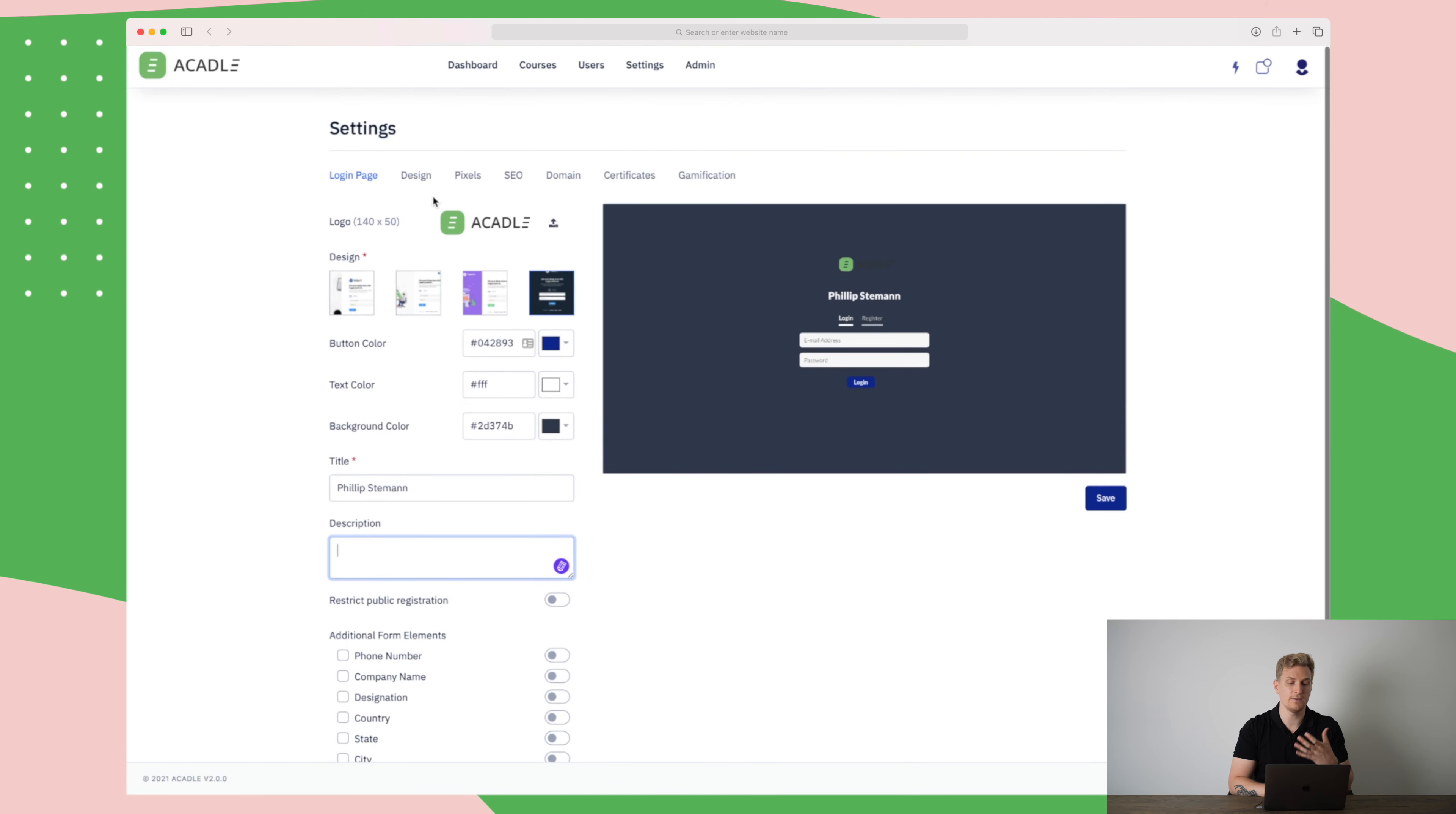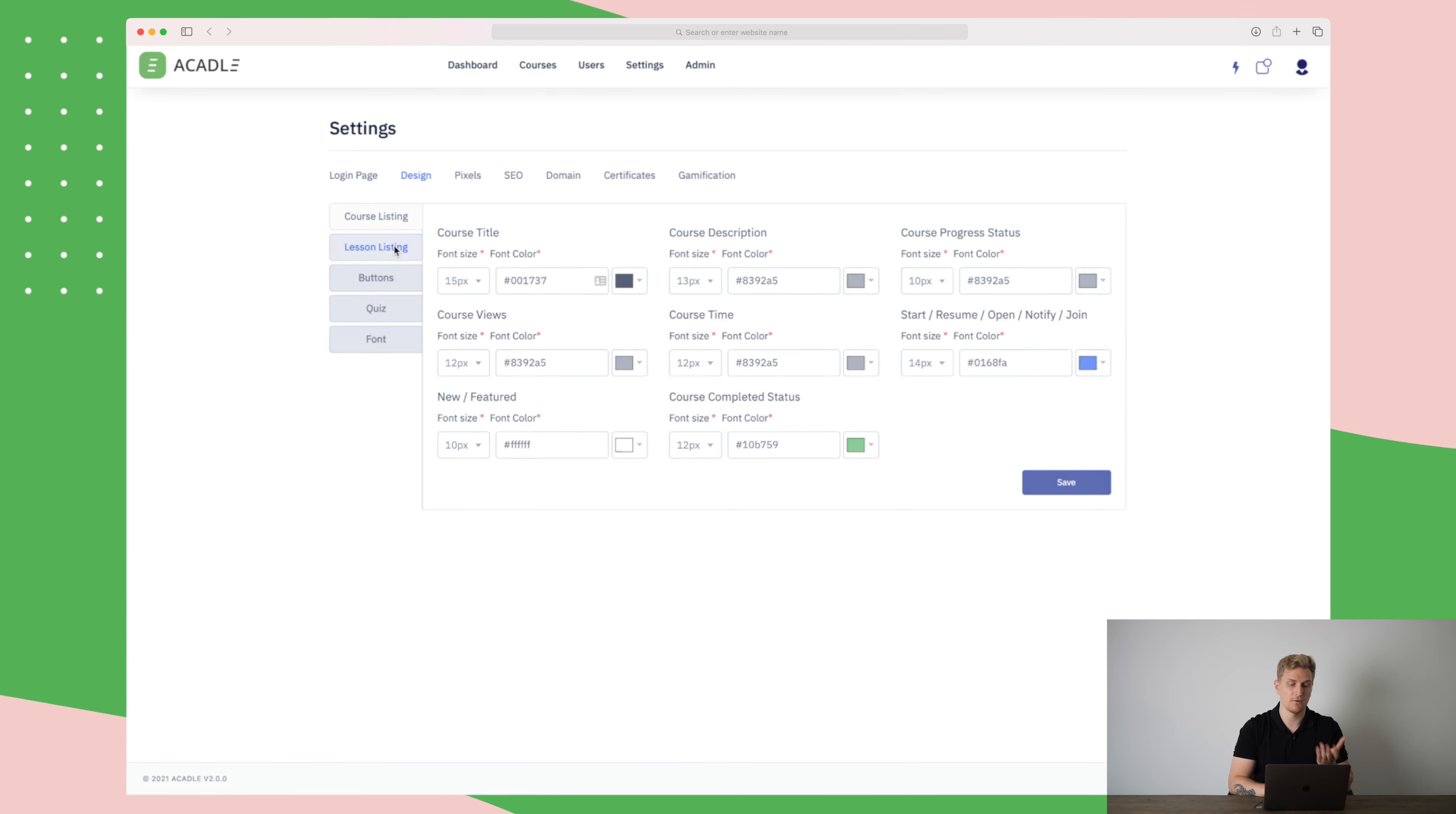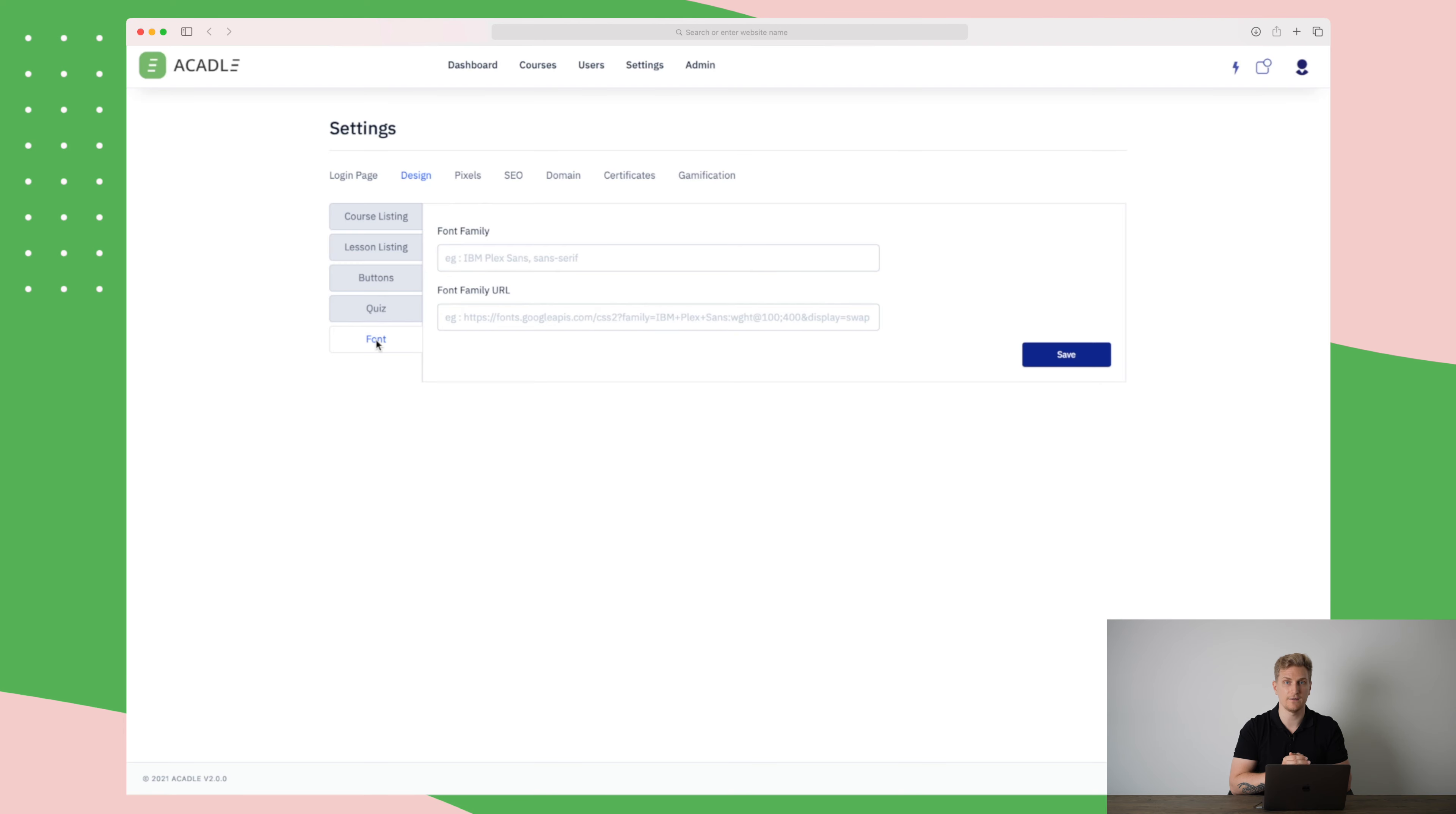Now, the design part over here is the overall design of your course. In here, you can change the font size, the font color for the different elements for the course progress status, for the start, resume, open, notify, join buttons and so on. Furthermore, over here in the menu, we have the different elements that you can change and of course, you can also change the font so you can really narrow it in so it looks like it's your website they're still on even though it's a different URL.